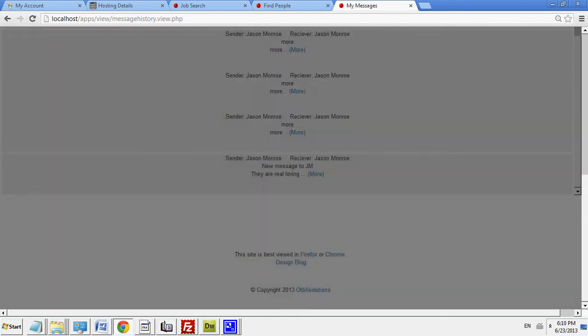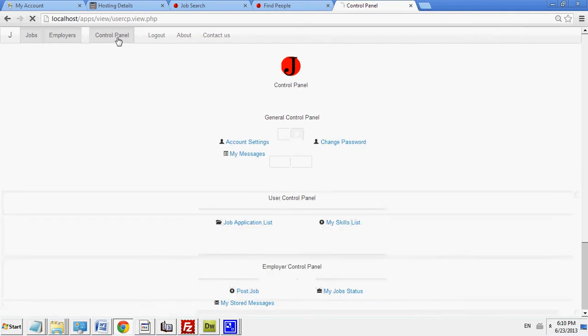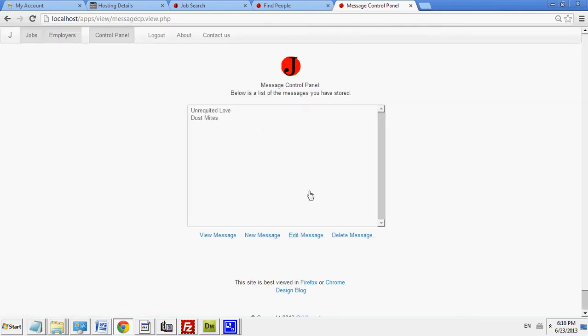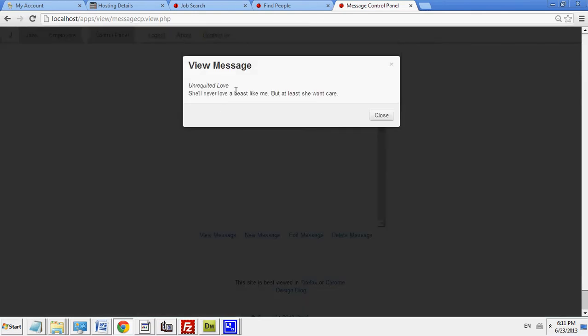For stored messages, this is functionality I added. I have a control panel for employers. They can go to my stored messages. And then you could view the messages. You can create a new message.